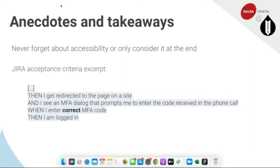On accessibility — we were asked by this client to implement a two-factor authentication method where a phone call was made to a desk phone rather than a message to a mobile phone. We'd pretty much implemented all the screens where the user was asked to do steps A, B, and C. I went to our accessibility specialist and asked her to check the screens. She said the screens were fine, but then asked: 'How is a hearing-impaired person going to enter this code?' I literally just stood there.